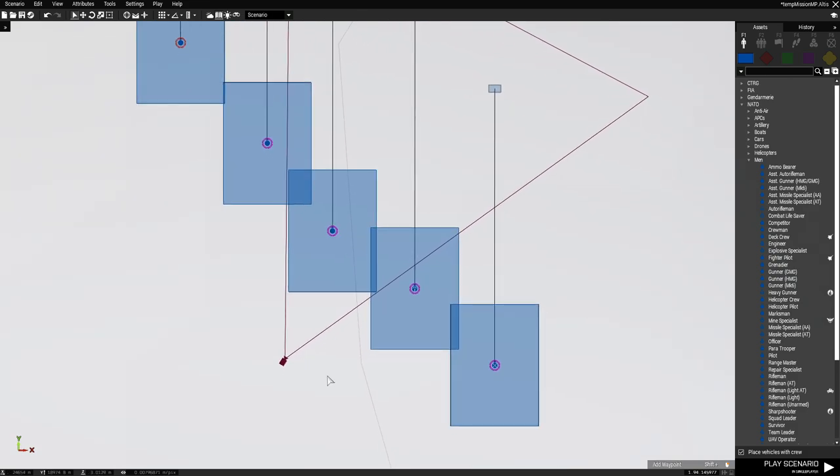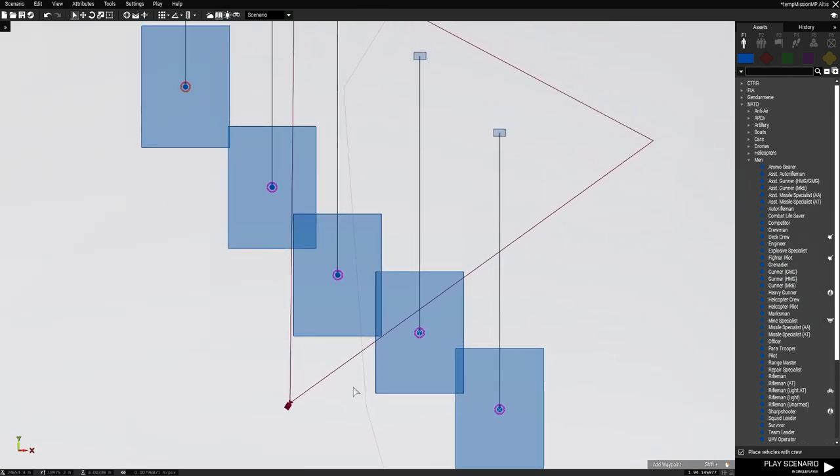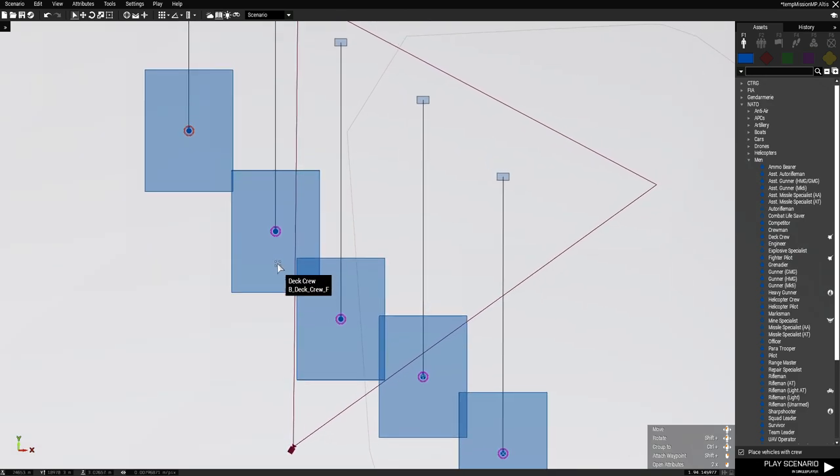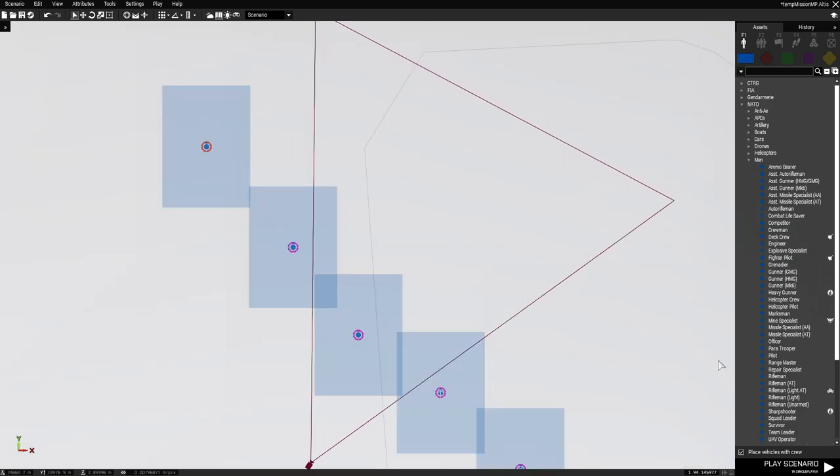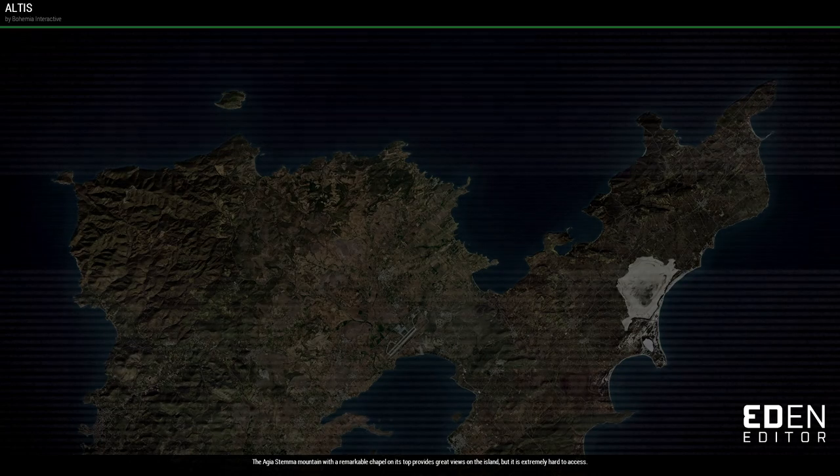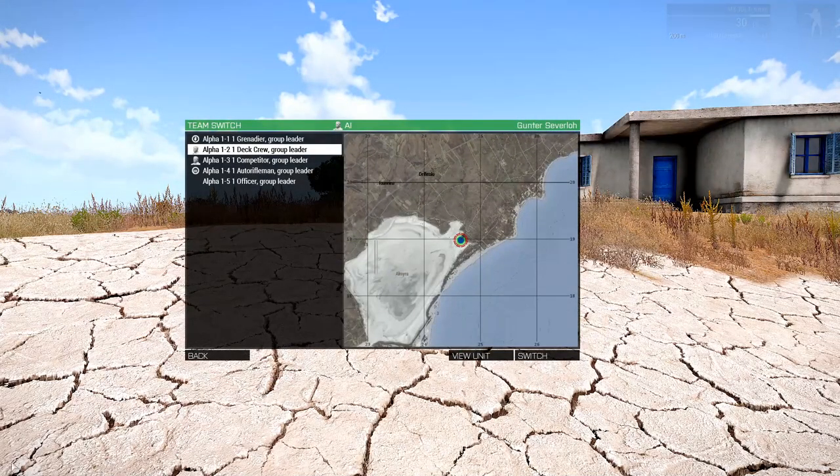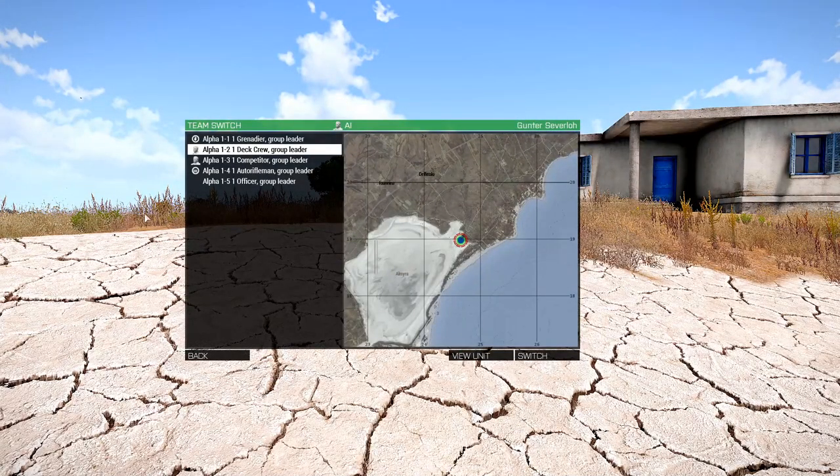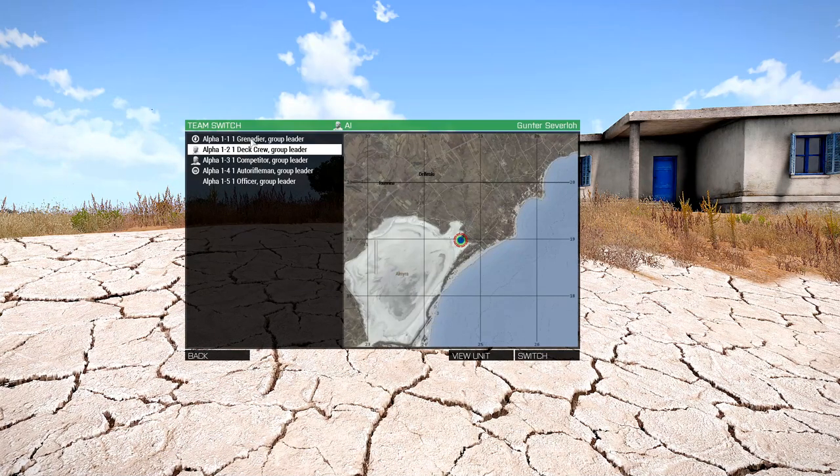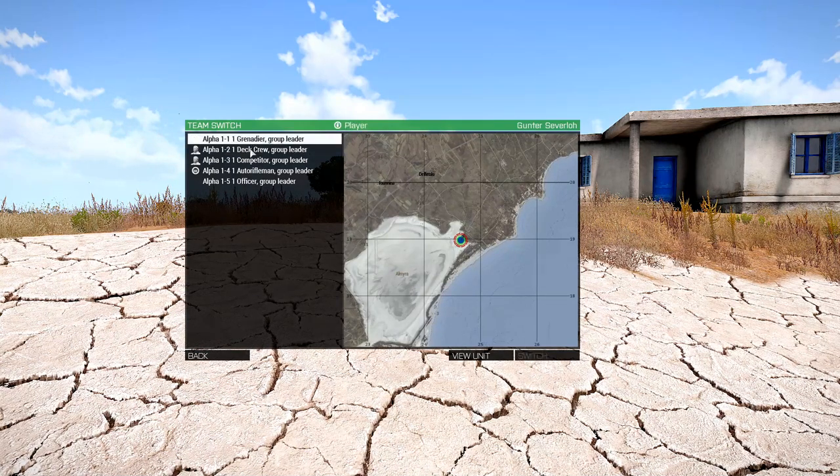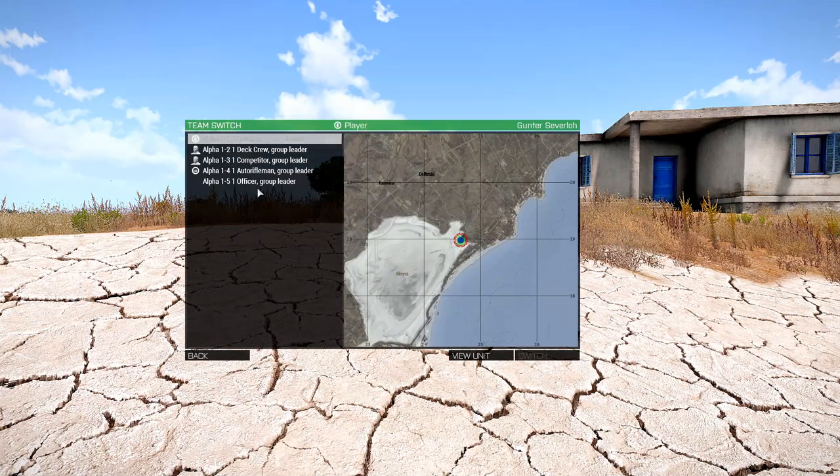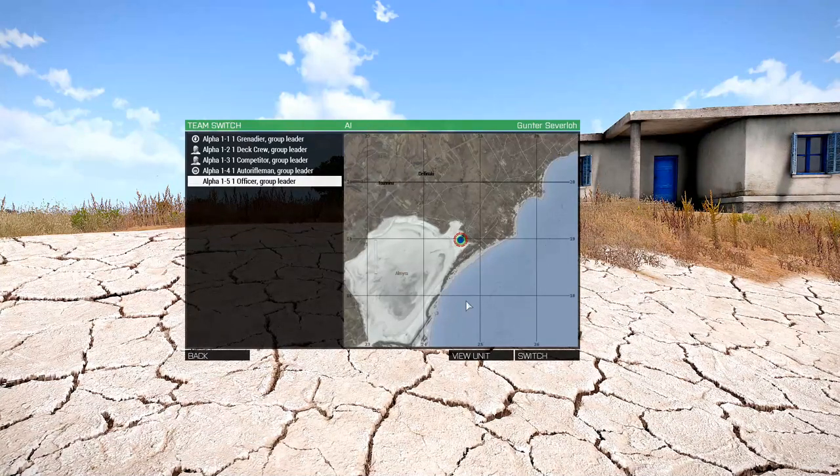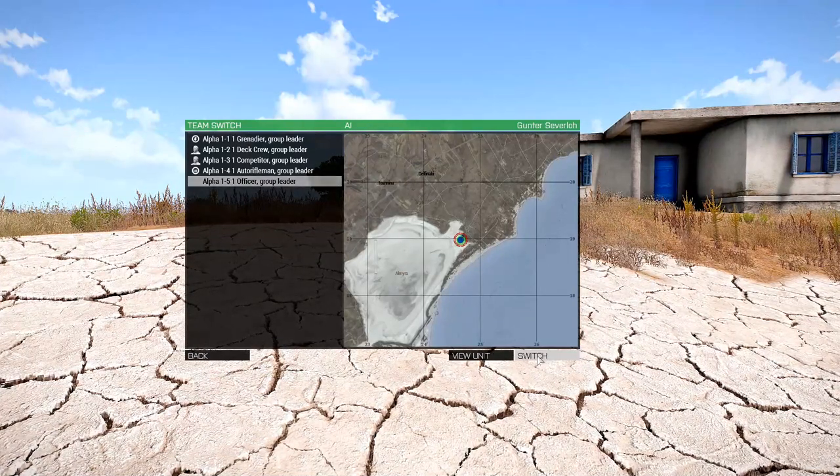Now once you do that, you'll see that each one of these units has a purple ring around them. Let's go to single player and play the mission. So if you press the team switch button, you'll notice that the list just got bigger. There are more guys that you can choose from. So if I choose the last guy on the list...